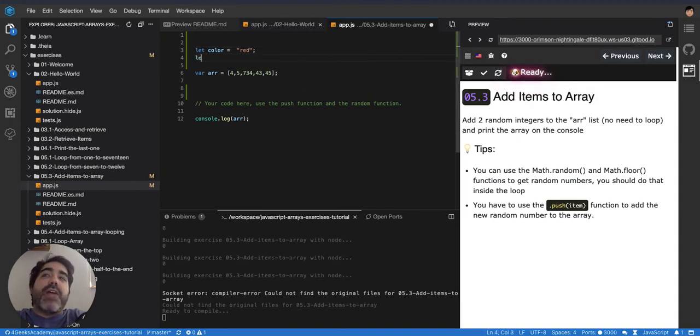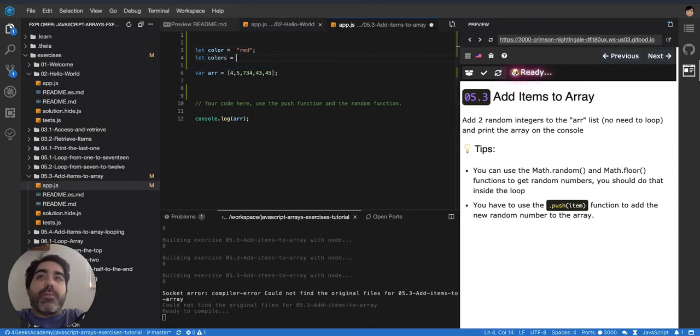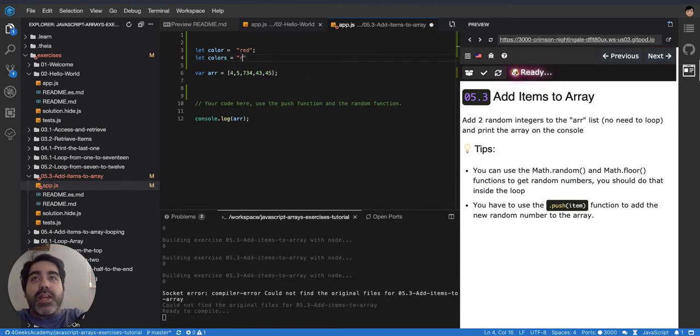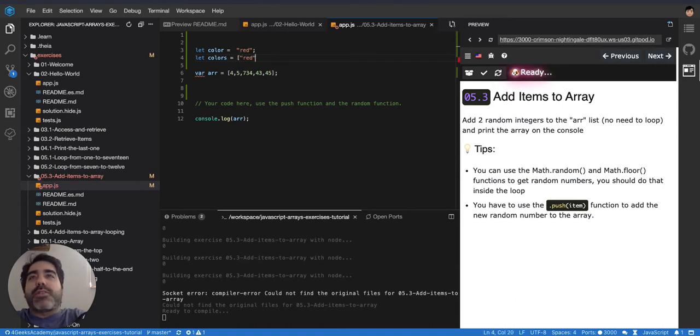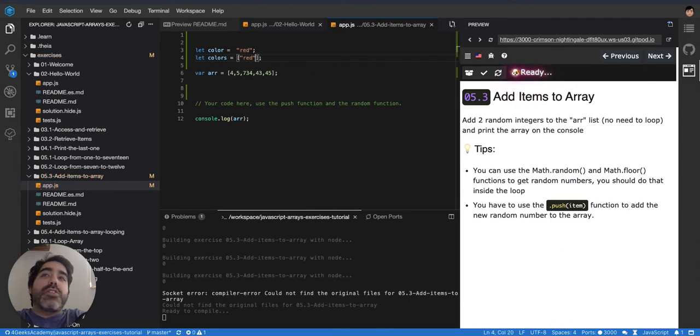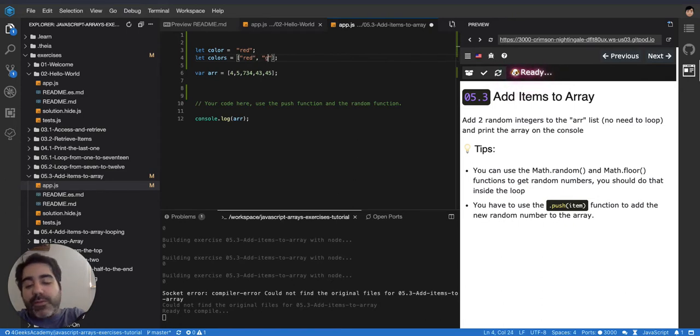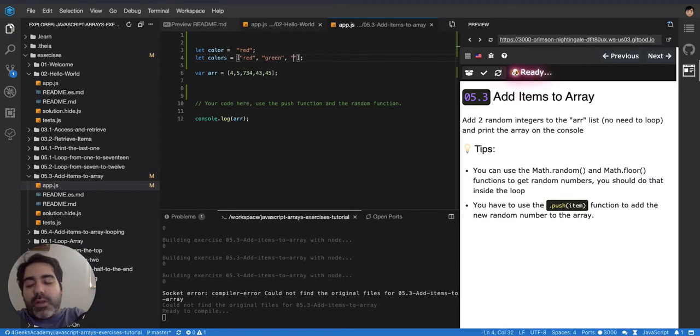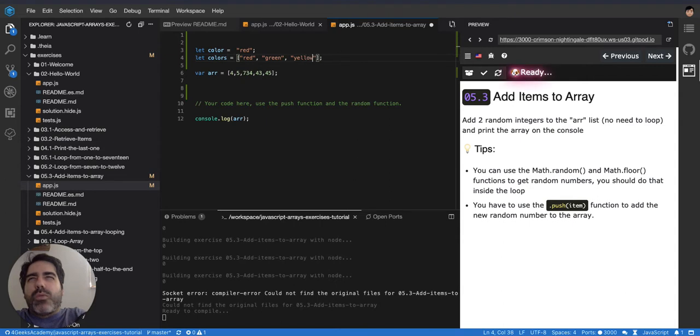But what if I want to have colors, several of them? Then I would do the same red, but I can wrap it in square brackets. That's going to make it a list of colors with one color only. If I want to add more colors into it, I'd put a comma. So you can have green and you can have yellow, so and so.